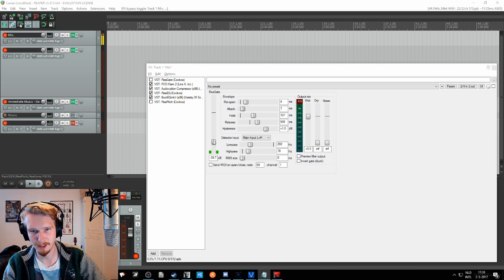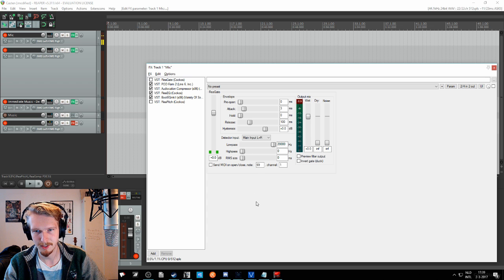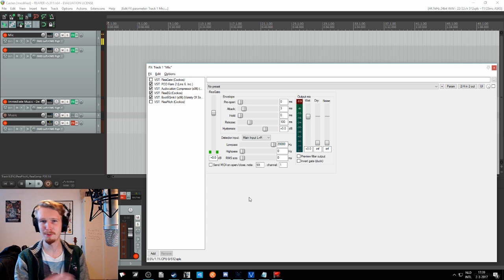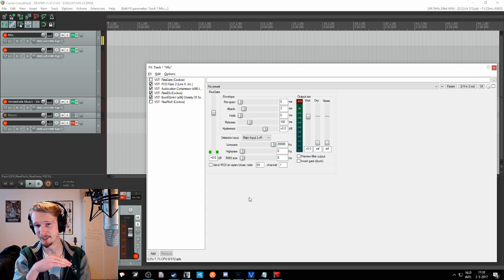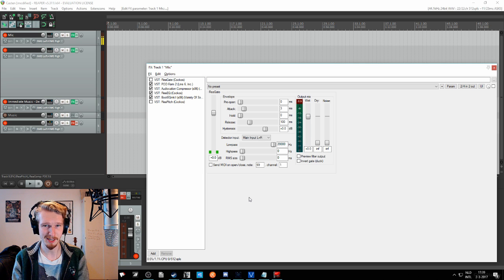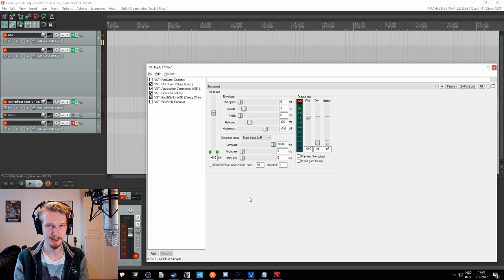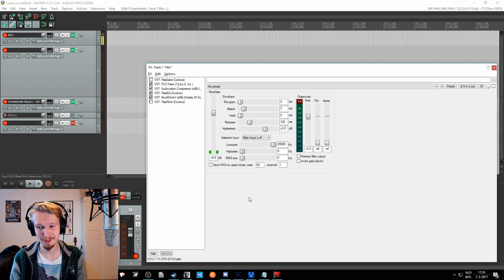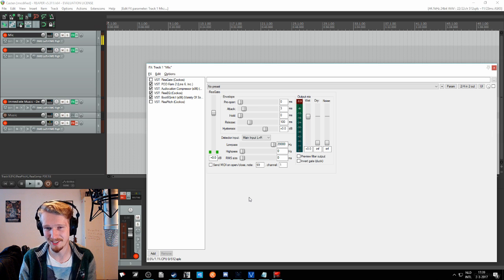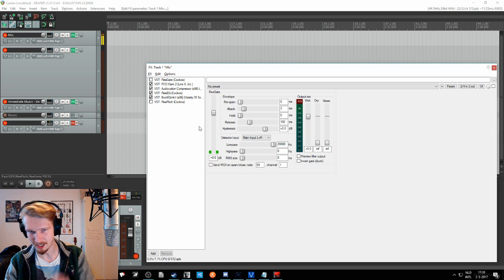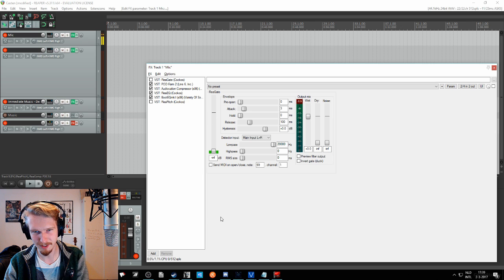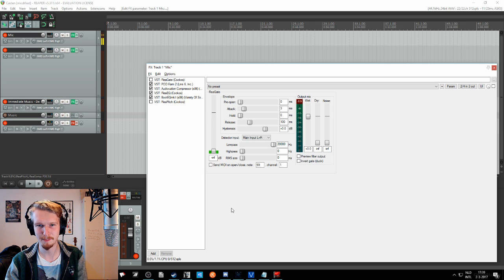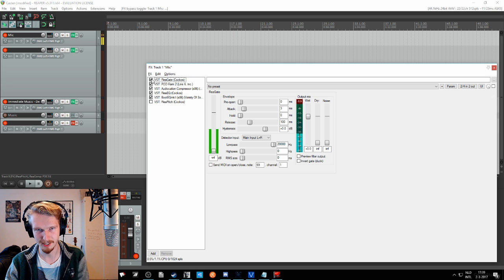So when you start out with the gate, I will just reset it to all the standard values. If I would put it on right now, you wouldn't hear anything anymore because this threshold is at zero decibel. And unless you're constantly clipping your mic, even then you're not going to surpass zero decibels. So I would suggest starting out to just put it at minus infinite, and then just put the gate on.